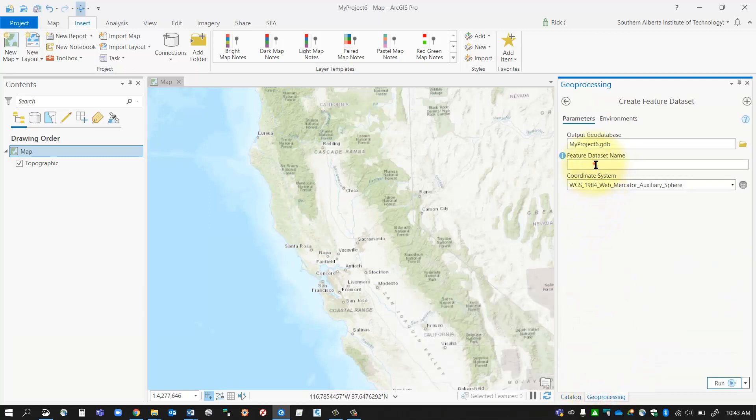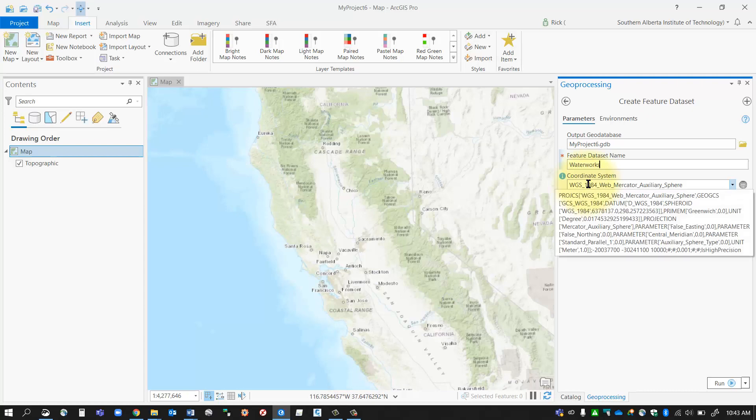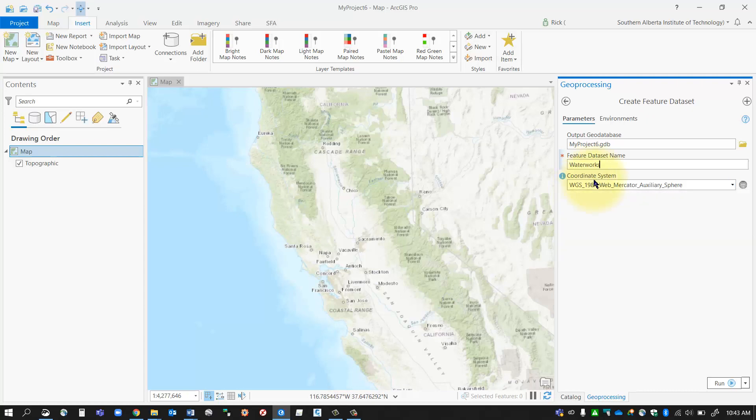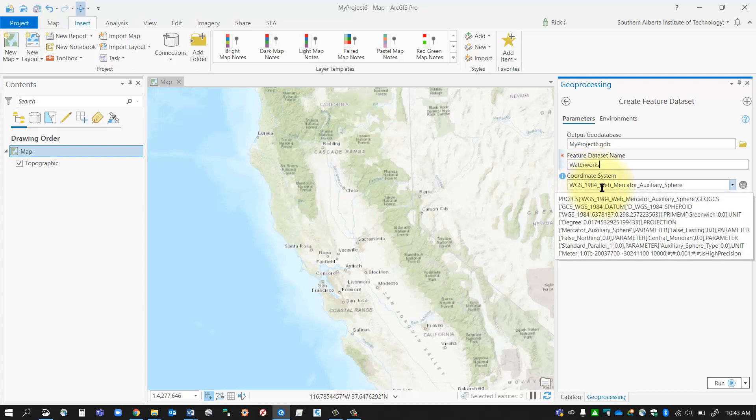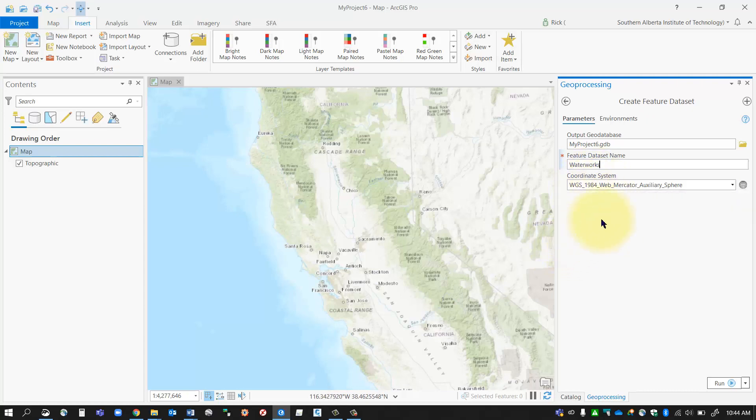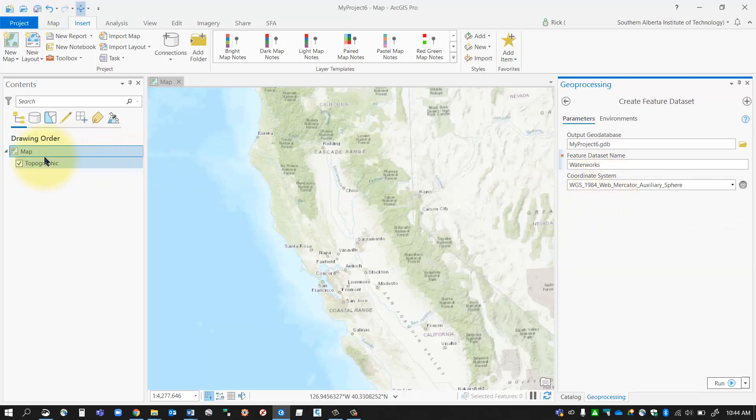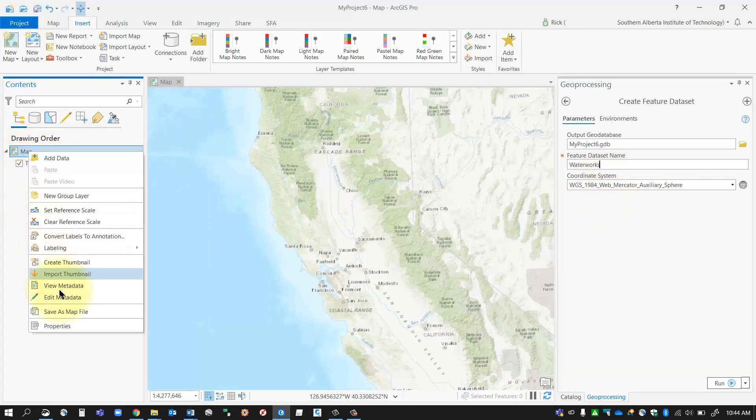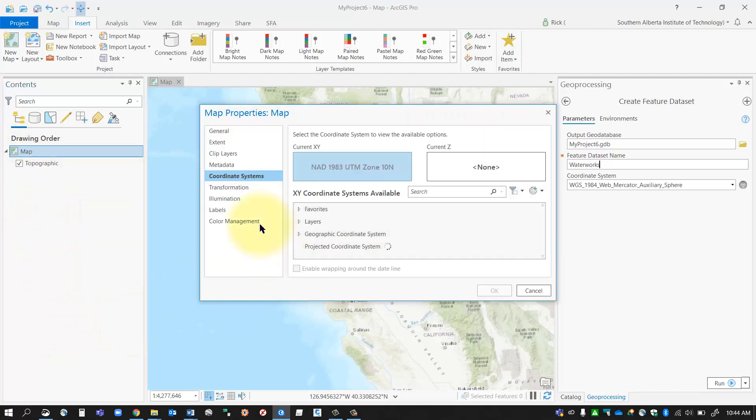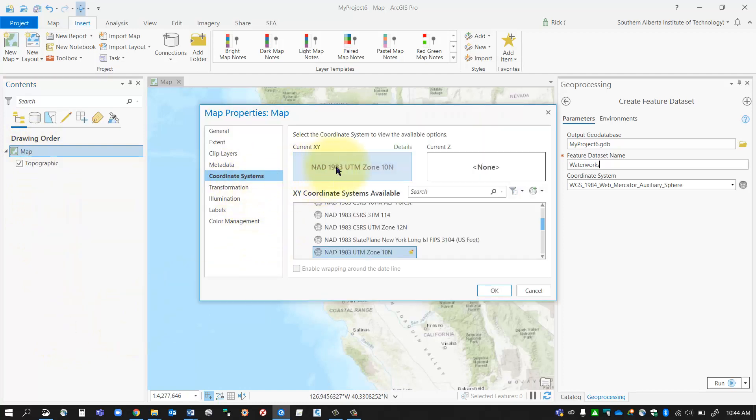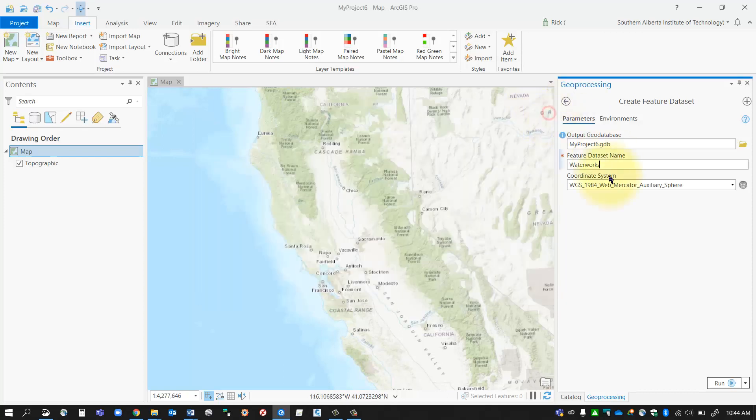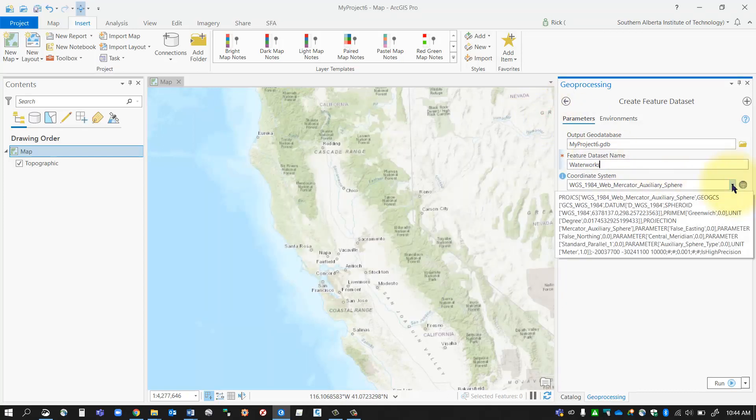So I will call this feature dataset waterworks and I'm going to have to give it a coordinate system. So the best way to assign the coordinate system is assign the same coordinate system that you have assigned to your map. So I'm going to go into my map data frame properties, check coordinate system, and I'm using this type of NAD83 UTM coordinate system. So I'm going to use that same one in my feature dataset, that's really important.